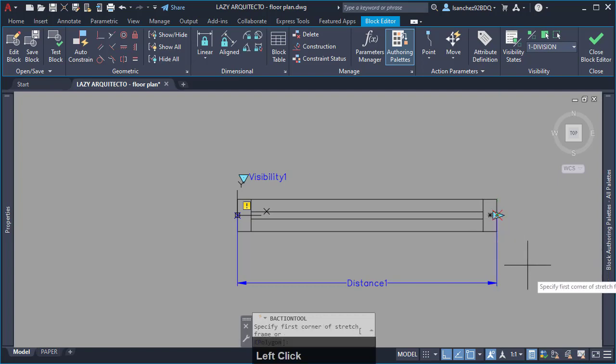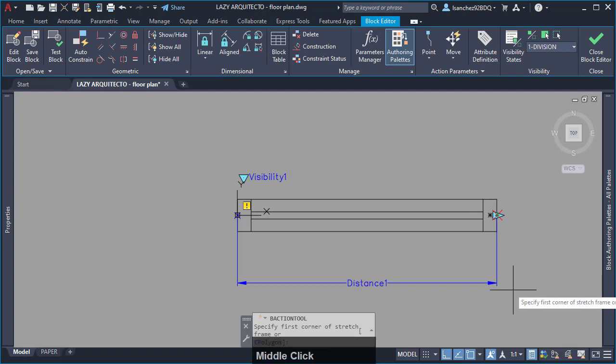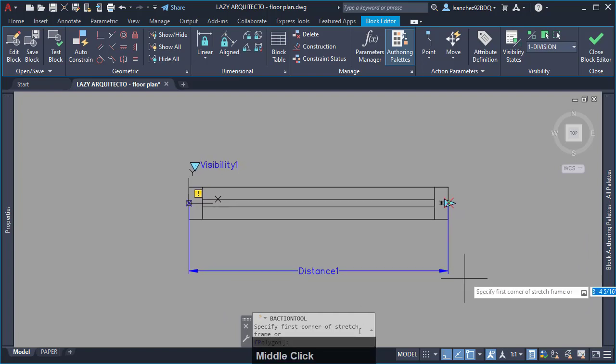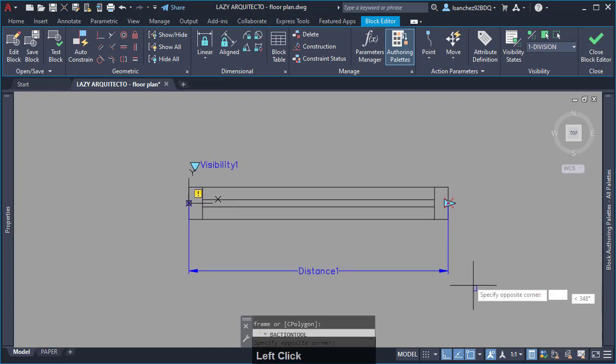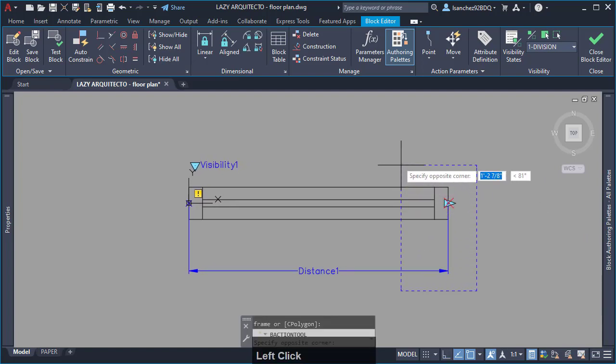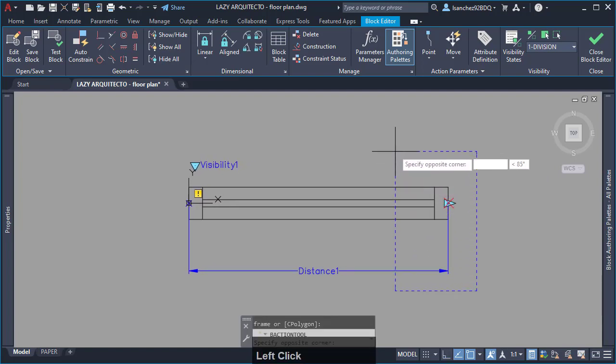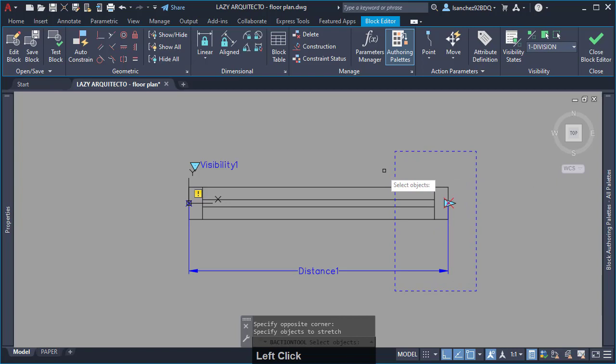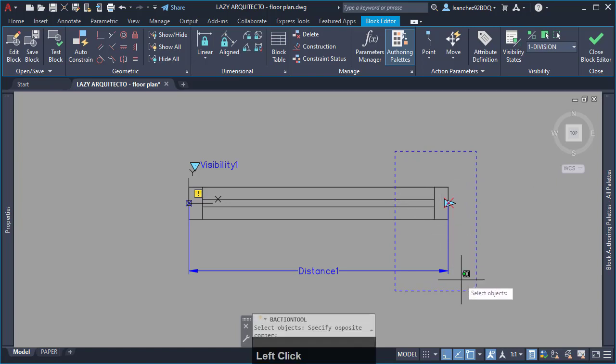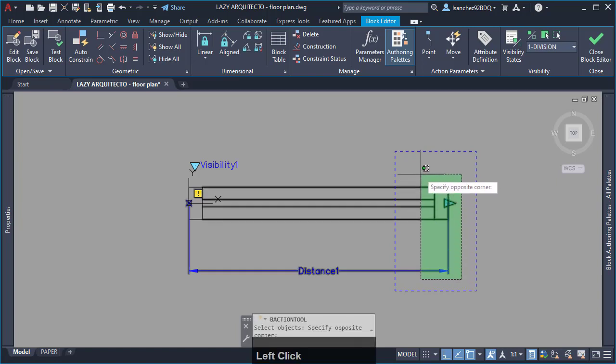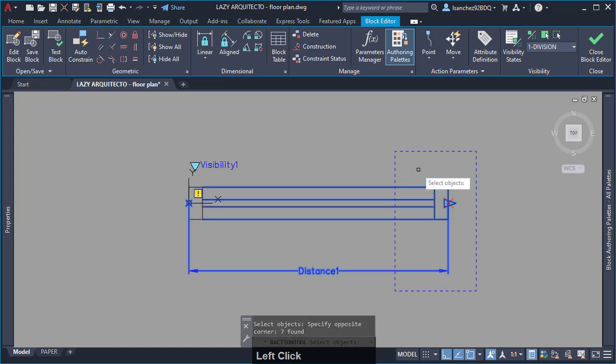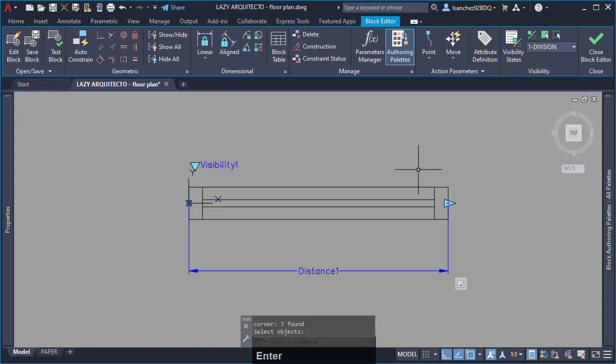Then, specify the parameter point. Specify first corner of stretch frame and opposite corner. Finally, select the objects and press enter.